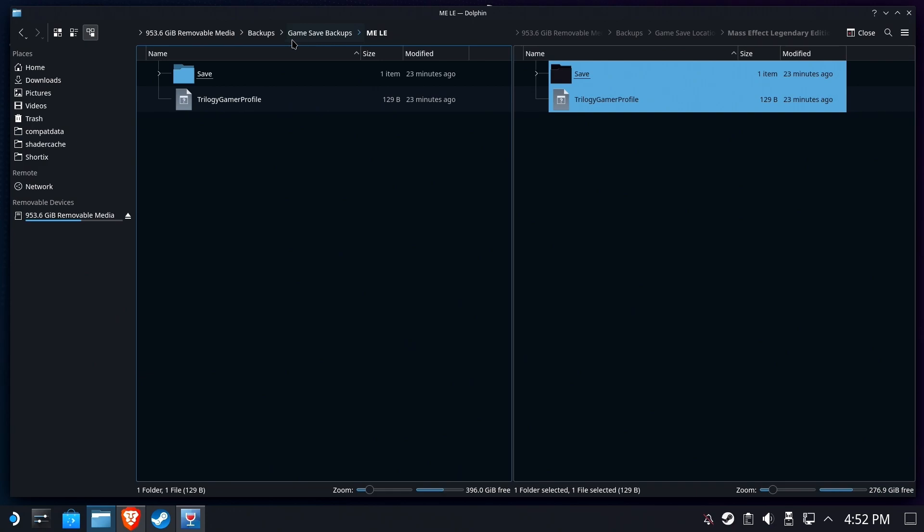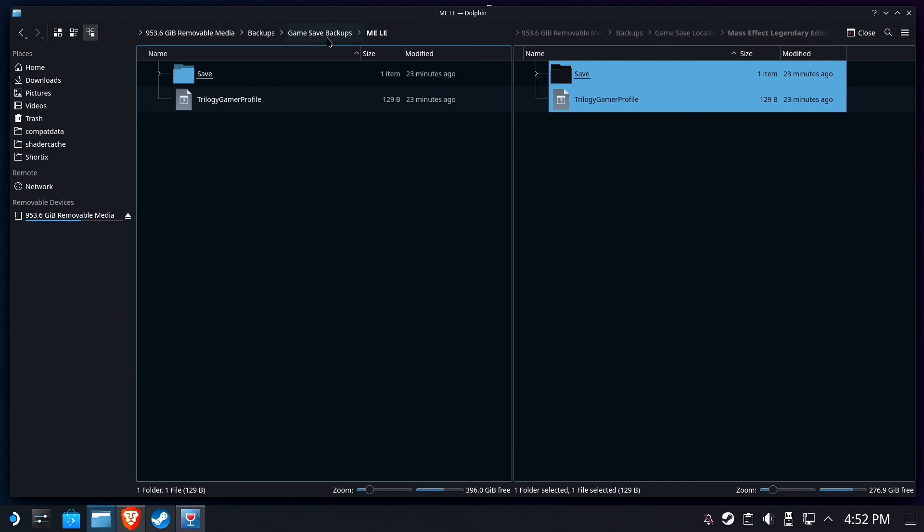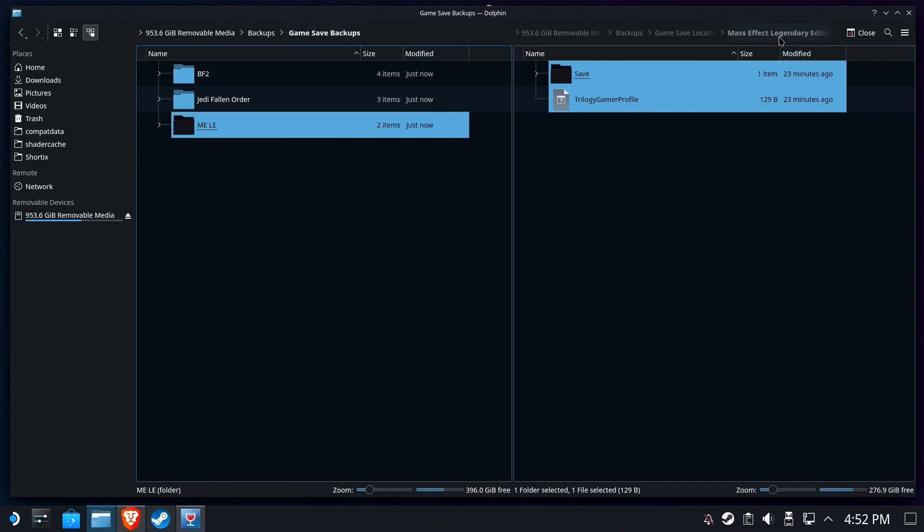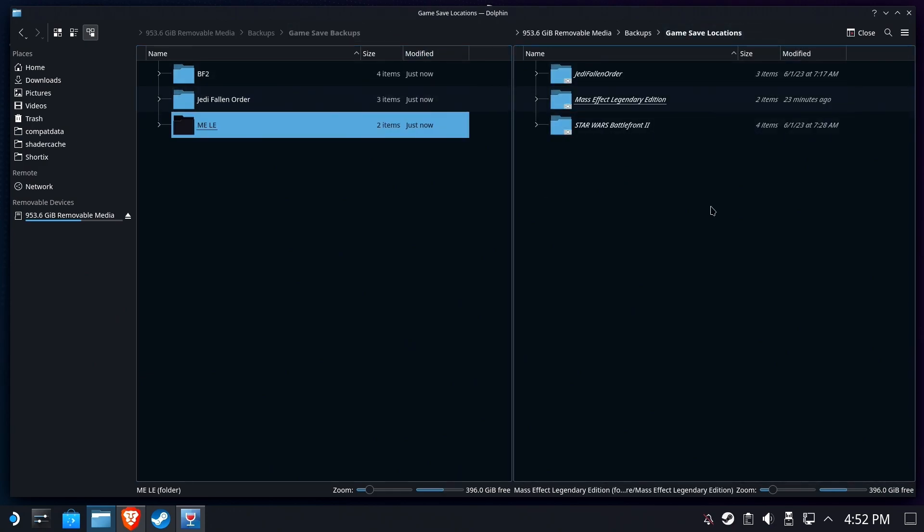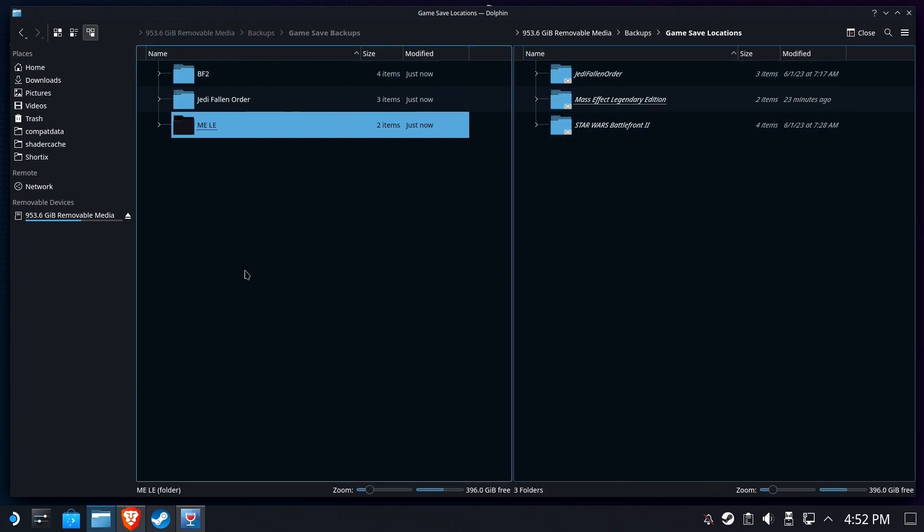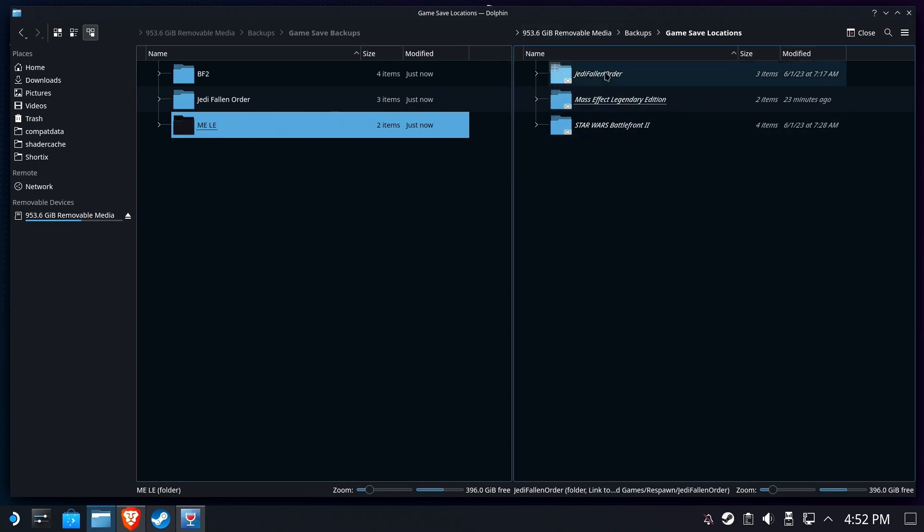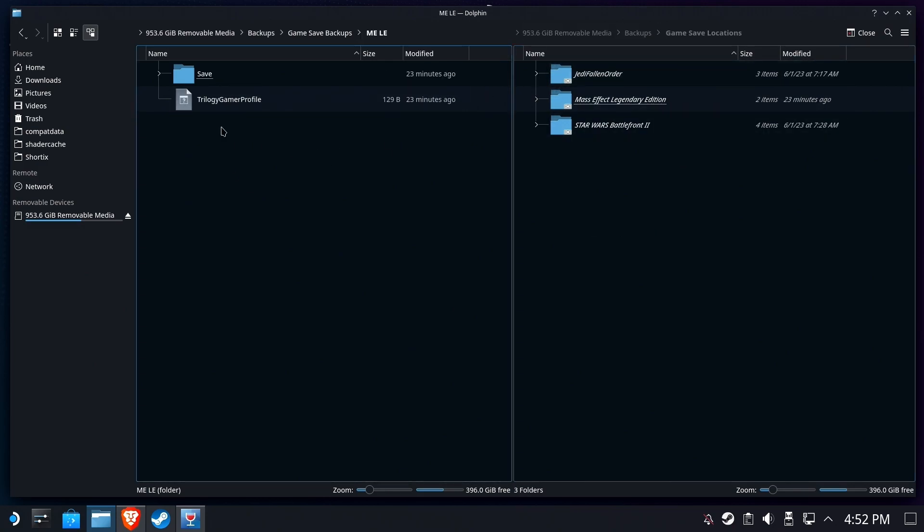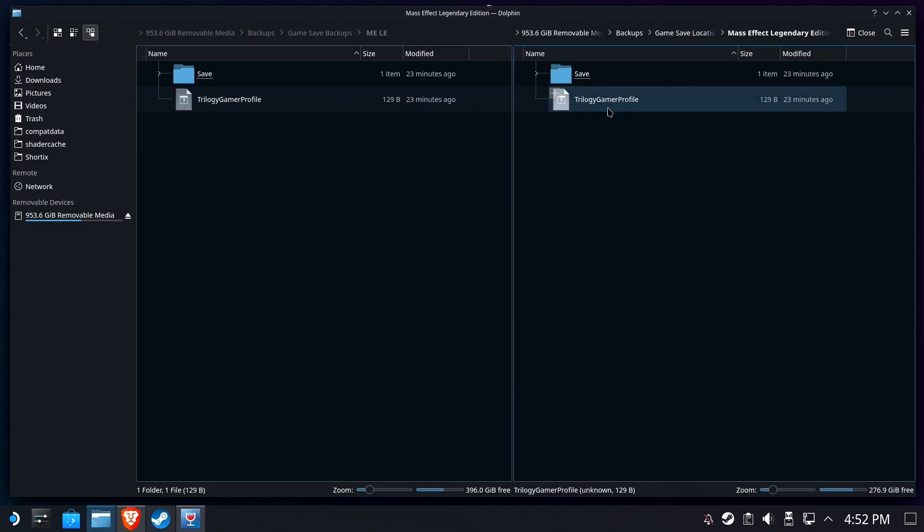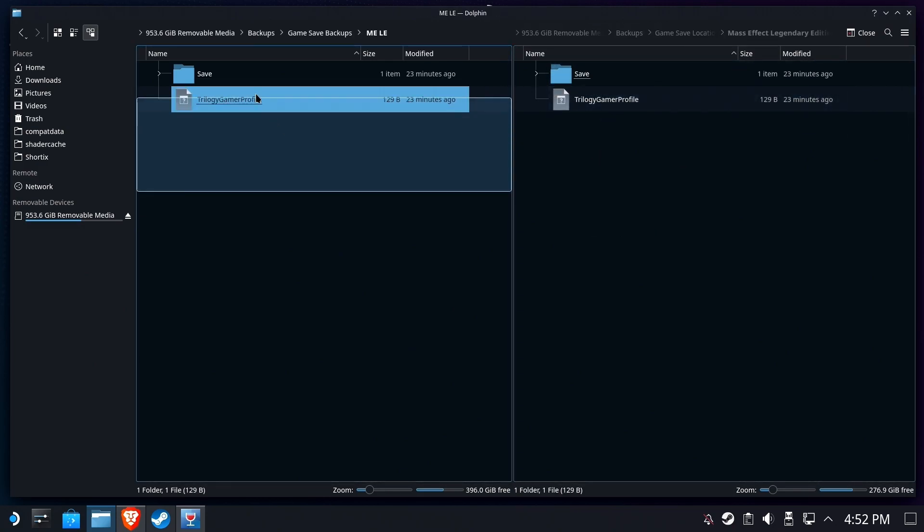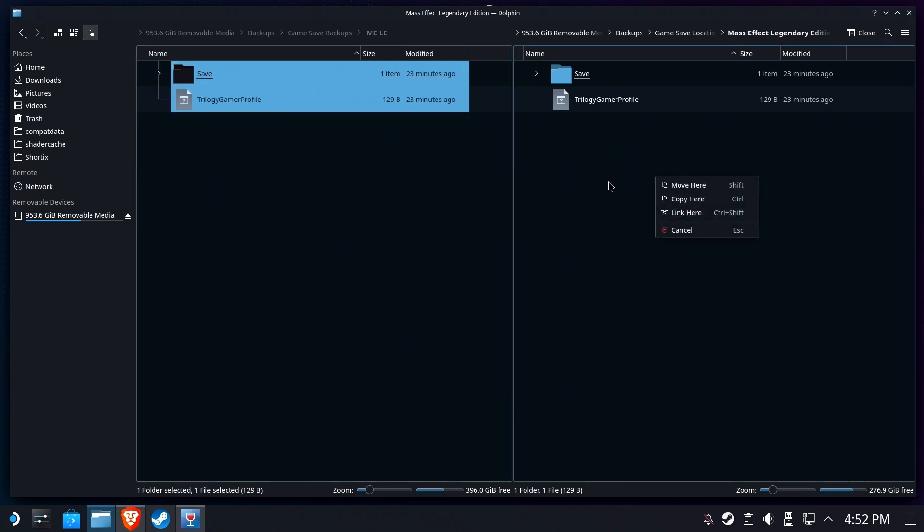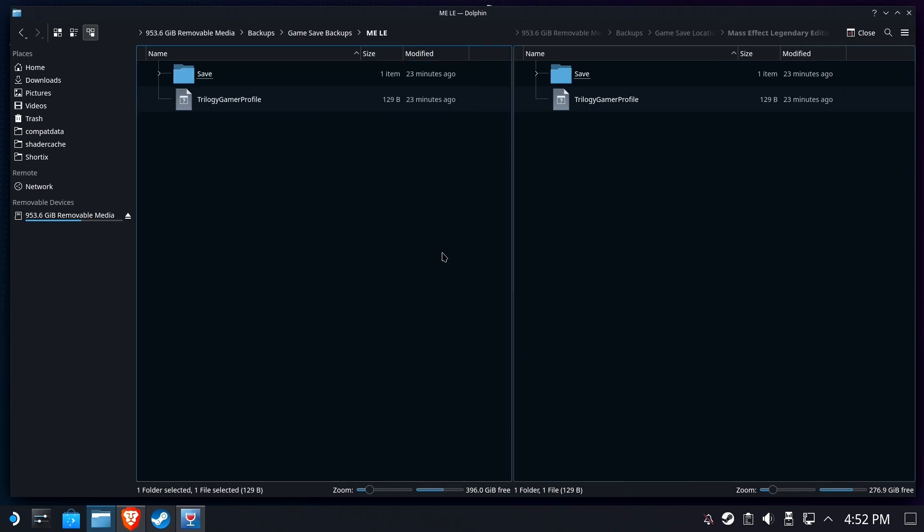Now you could go ahead and destroy that Proton prefix in order to get the EA launcher to work. And you can always copy these back just by going into one of the folders in the save locations and copying the contents of your GameSave backups over top, right easy peasy, right into the same folder. Very, very cool. Now there's another usage we could do for this. It doesn't just have to be game backups, right? We could put other stuff in here.